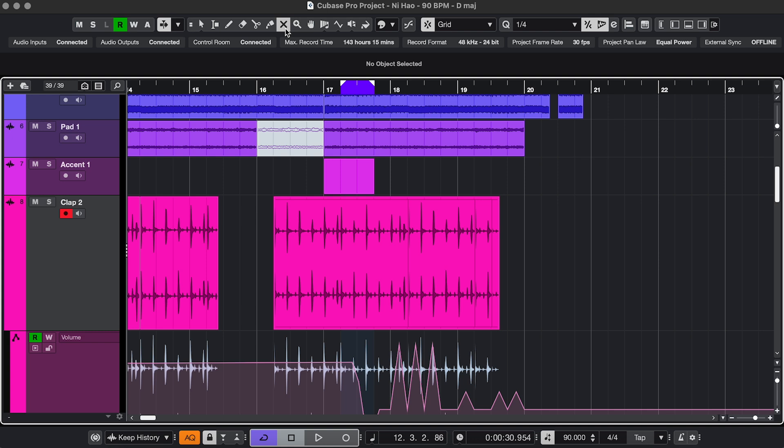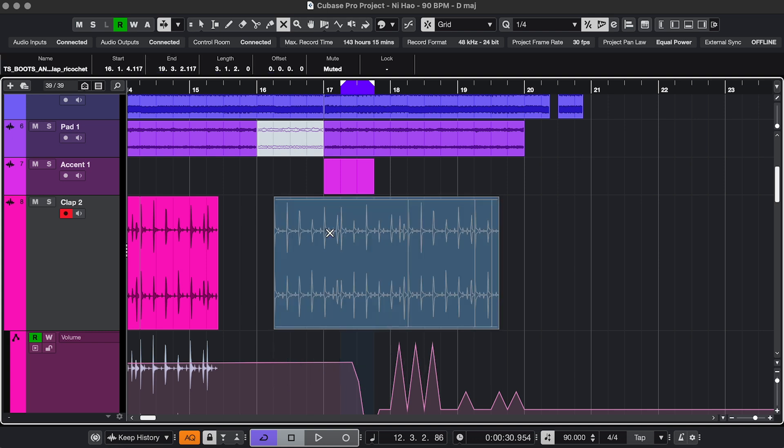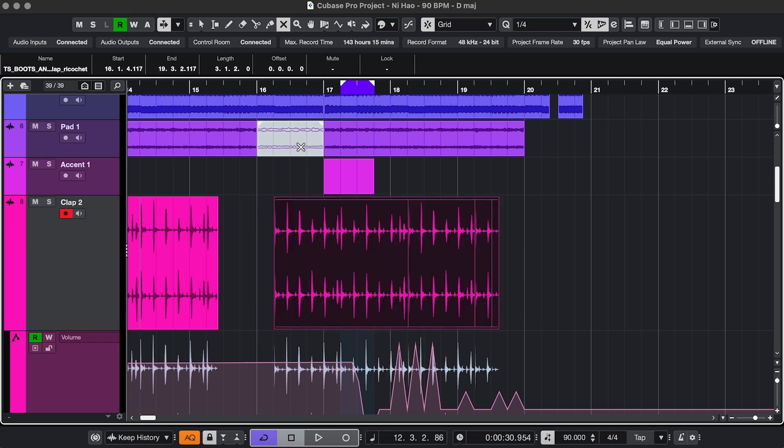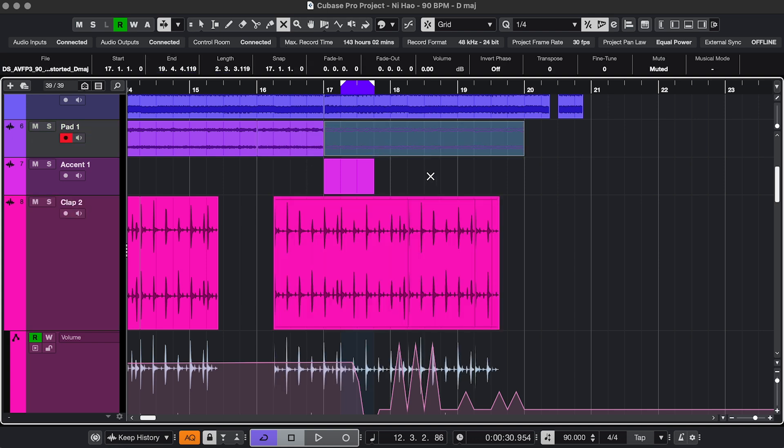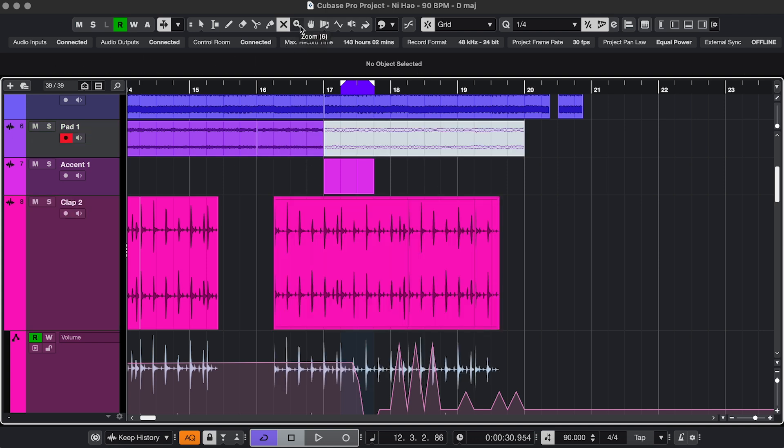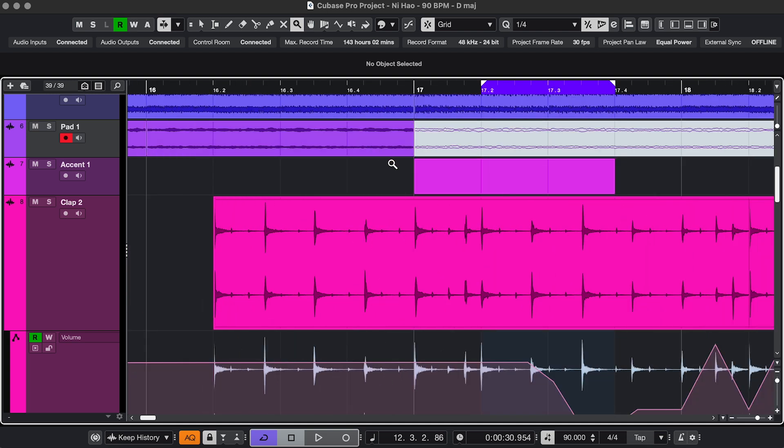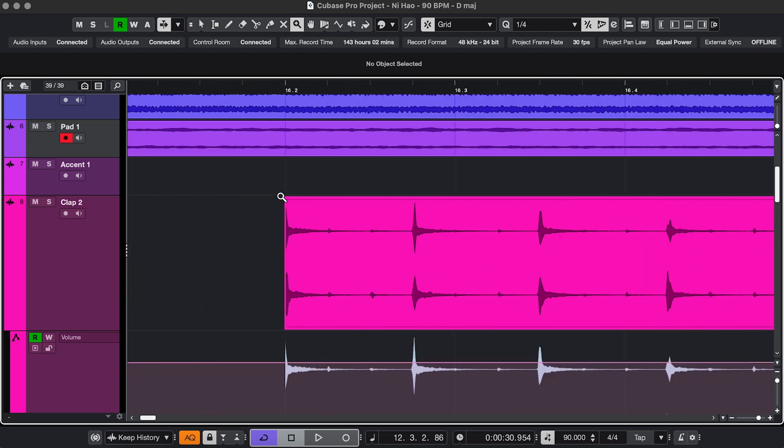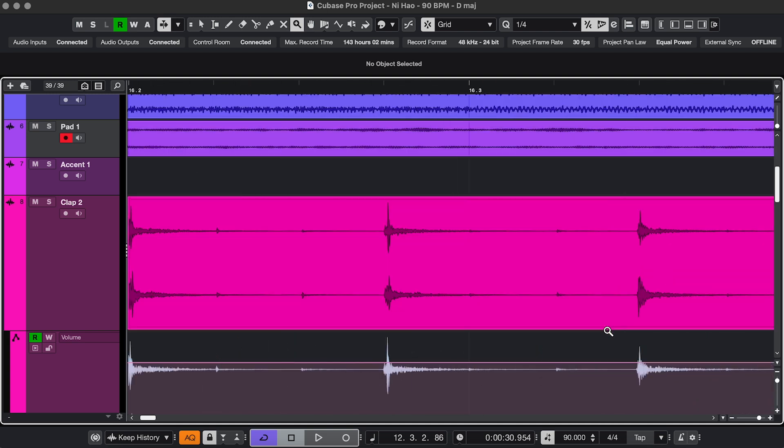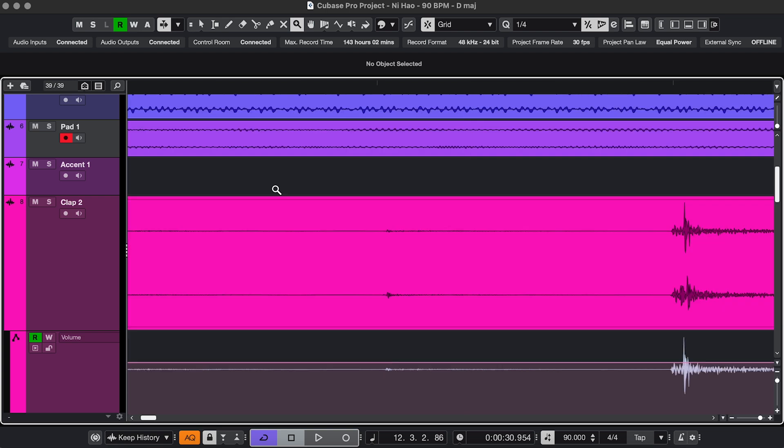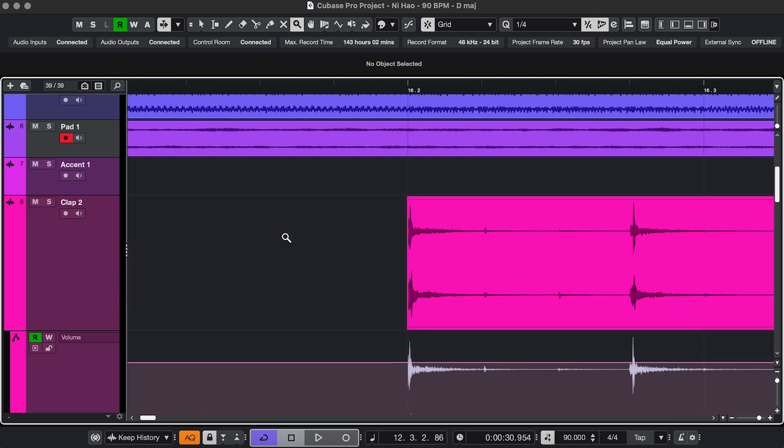The Mute tool mutes and unmutes events. And the Zoom tool zooms in. You can click or select like this. Hold Option or Alt to zoom back out.